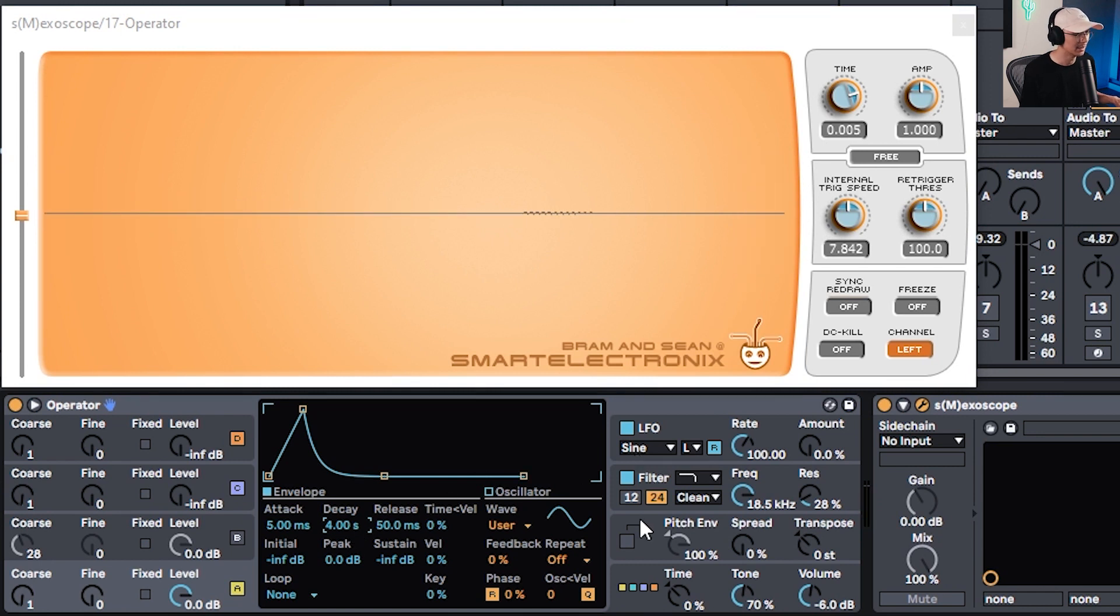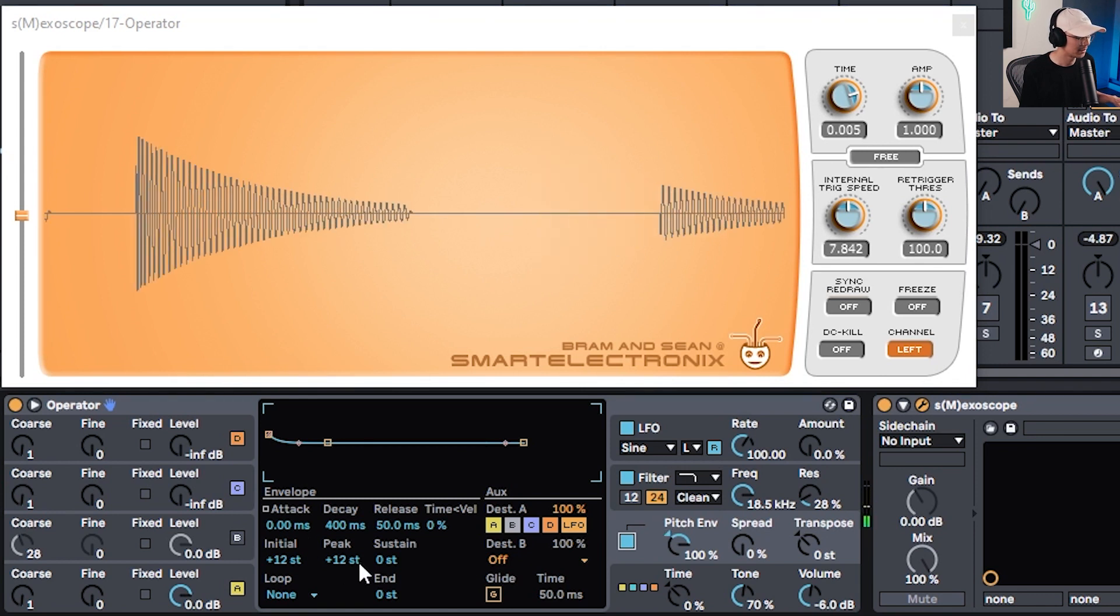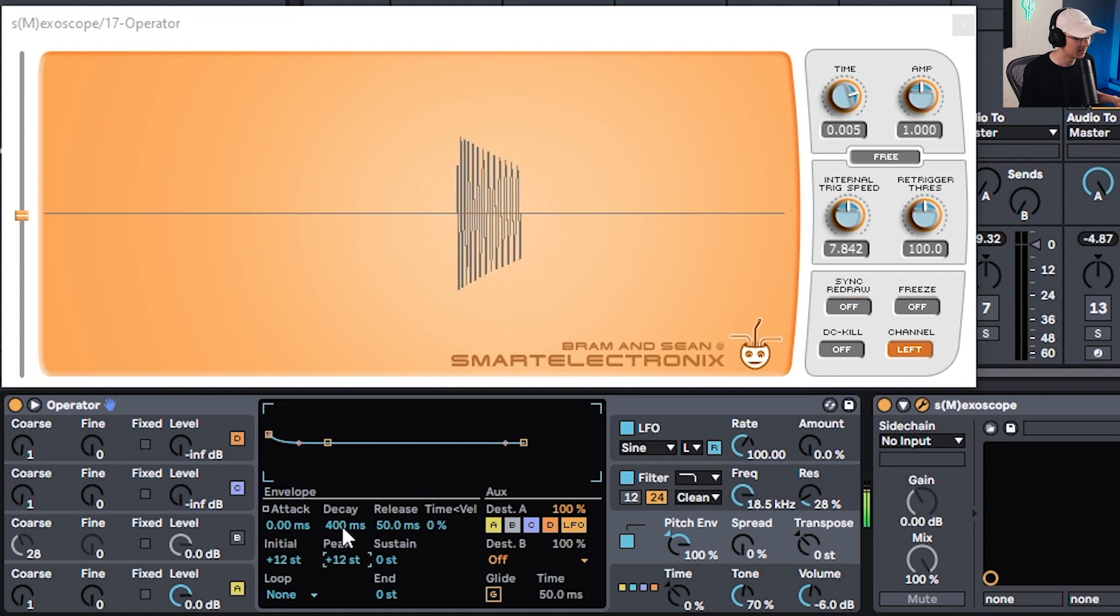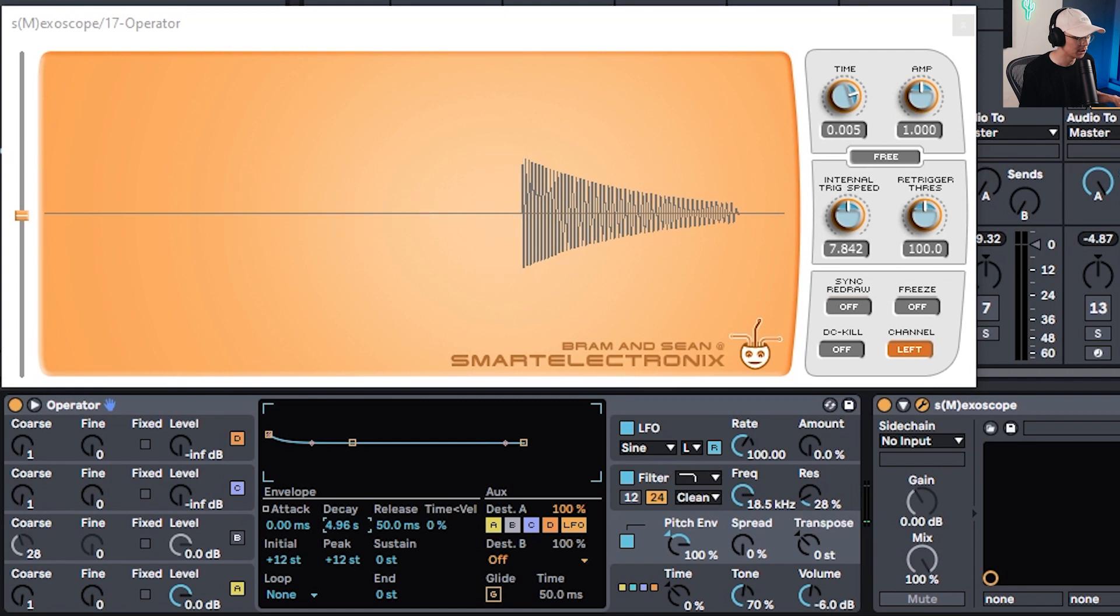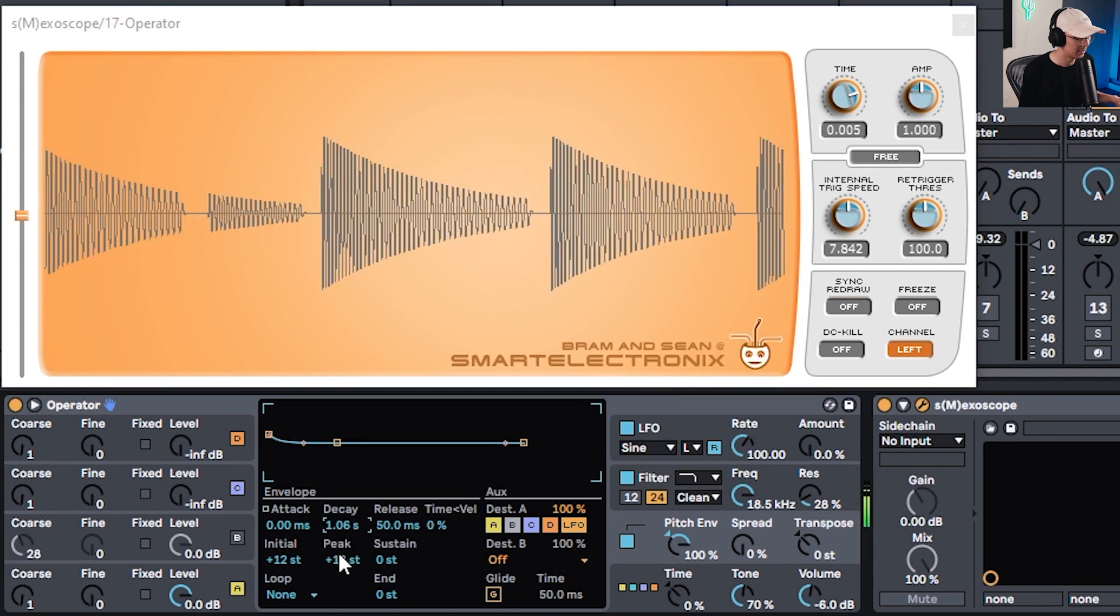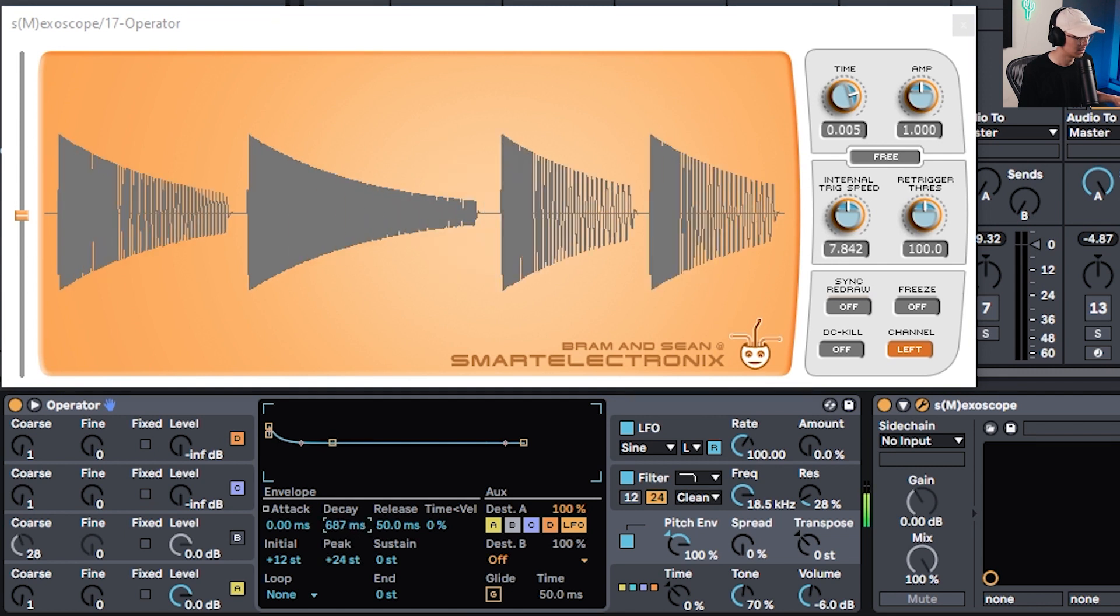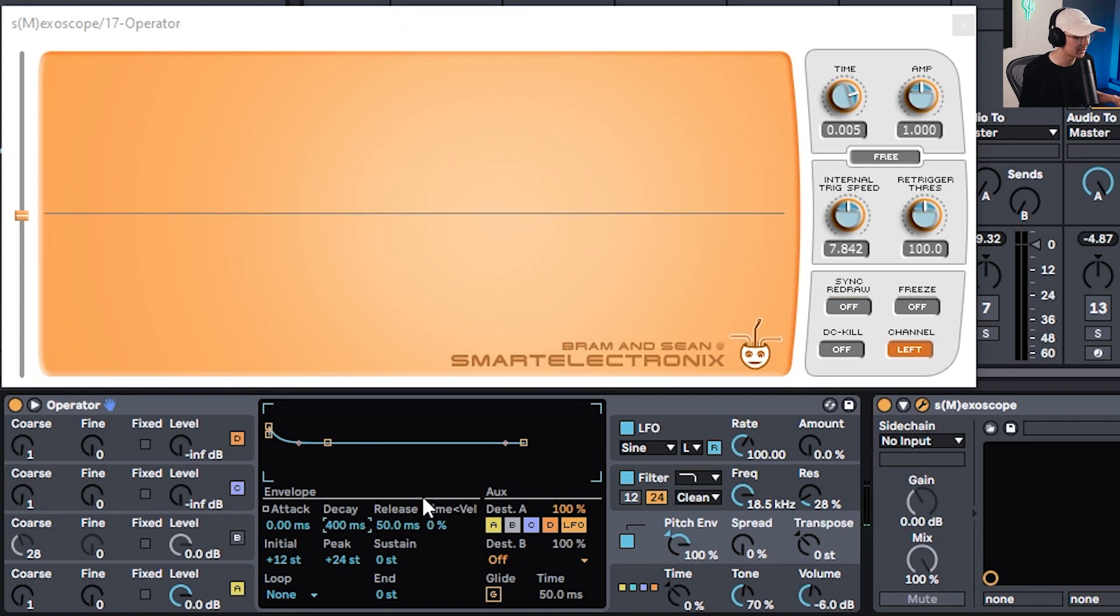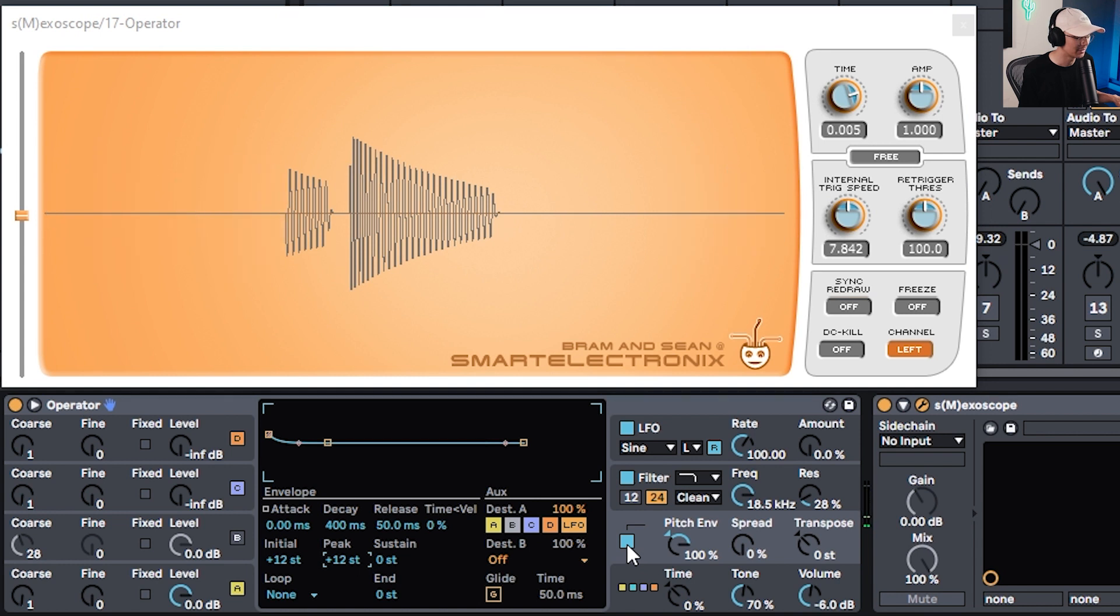Next thing we want to do is add some pitch modulation to create a bit of an attack on the 808. So enable the pitch envelope. This is currently pitching it up by 12 and it has a quick decay. You can increase the decay time so you get more of a drop based sound. You can increase the peak to like 24, that's two octaves. But we want a hard attack so quicker decay around 400 milliseconds or even quicker is good. I'm going to leave it at 12 semitones. So notice how you have a kick now at the beginning of the 808.